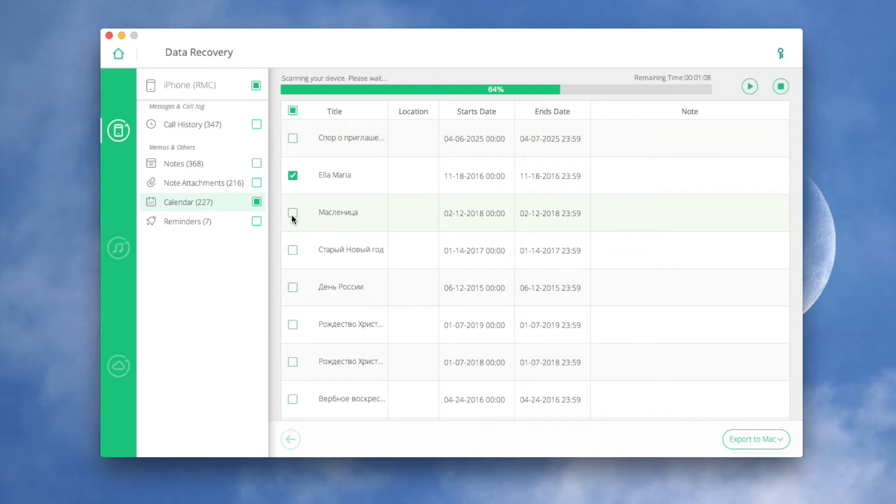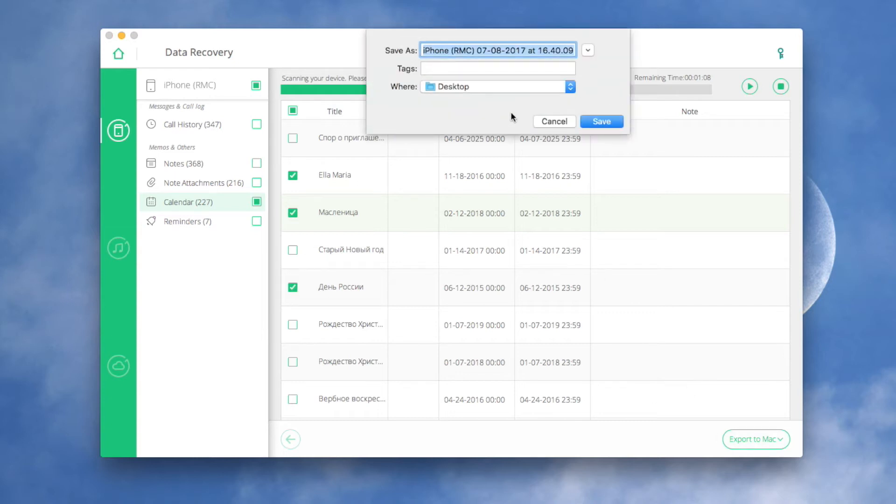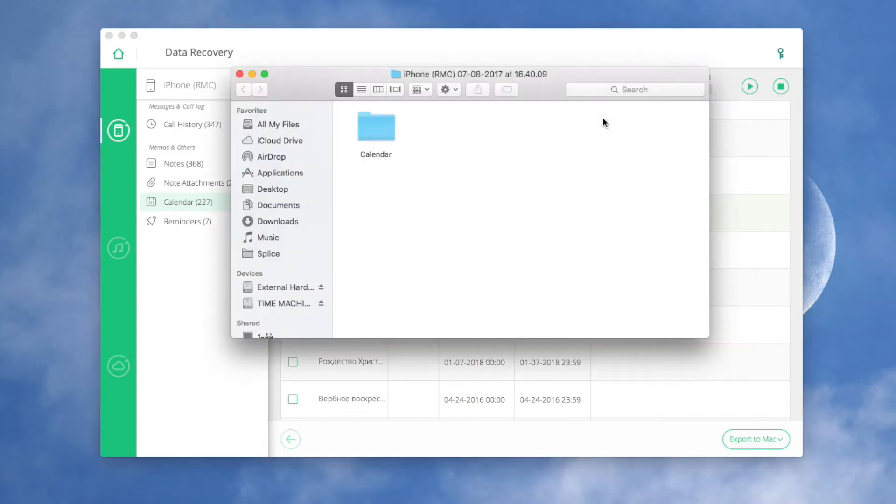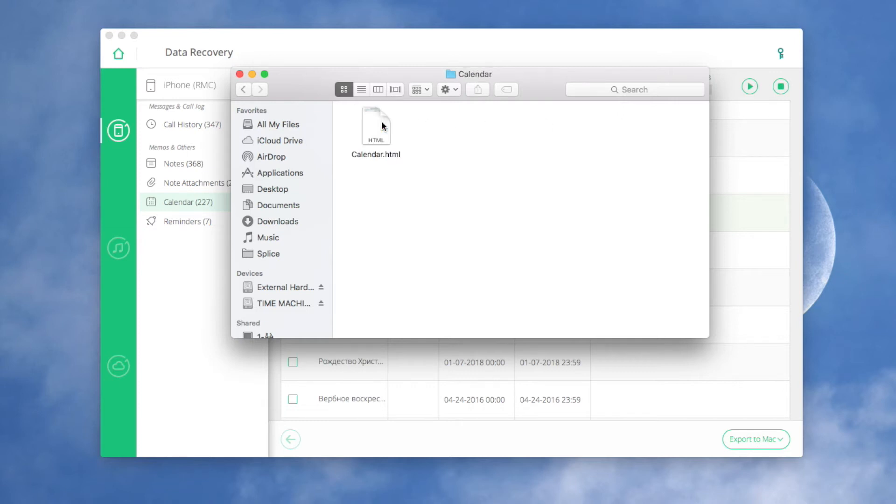Next, click Restore at the bottom of the current window. By default, the data you select will be saved to your computer. However, you can change it. When it's completed, you'll see all the recovered files in the place you've set up.